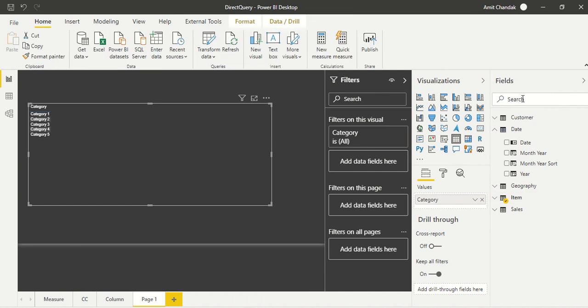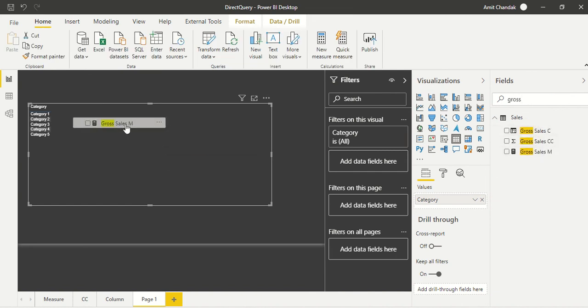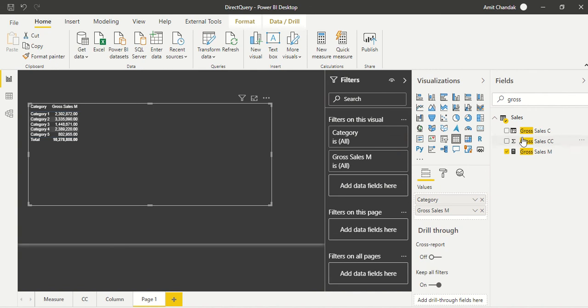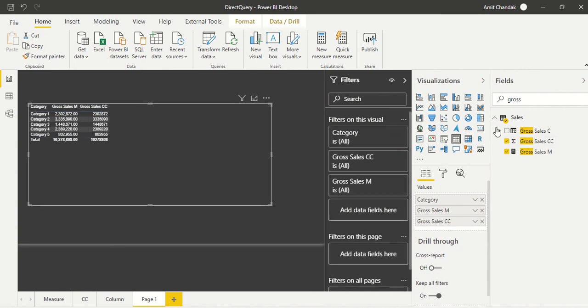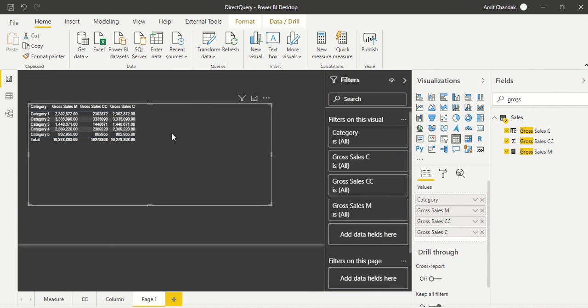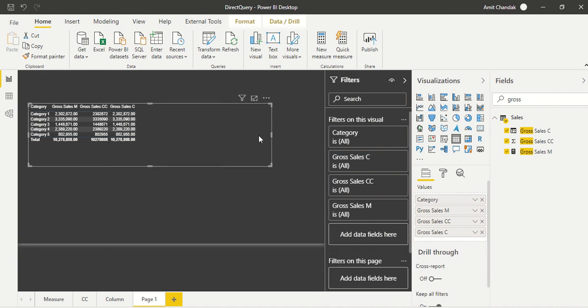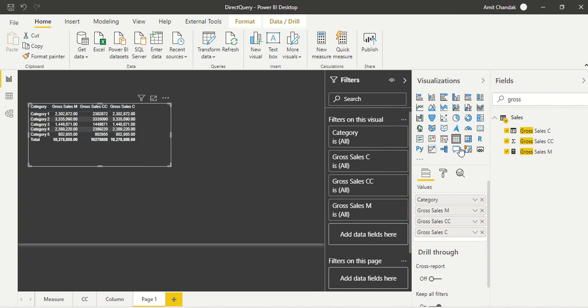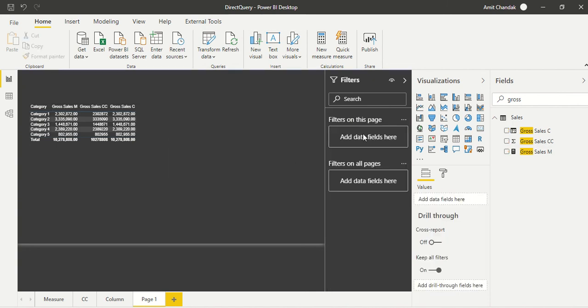And we are going to have our category. We go to the item and we take this category. And let's take our all our three gross which we created using the different different modes. So the measure, the custom column, calculated column, okay, all three are there. Numbers are same, perfectly fine.